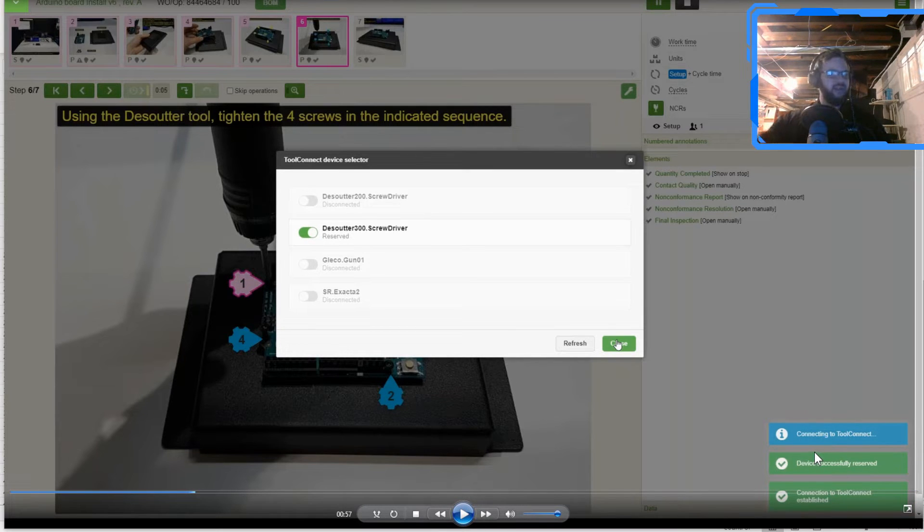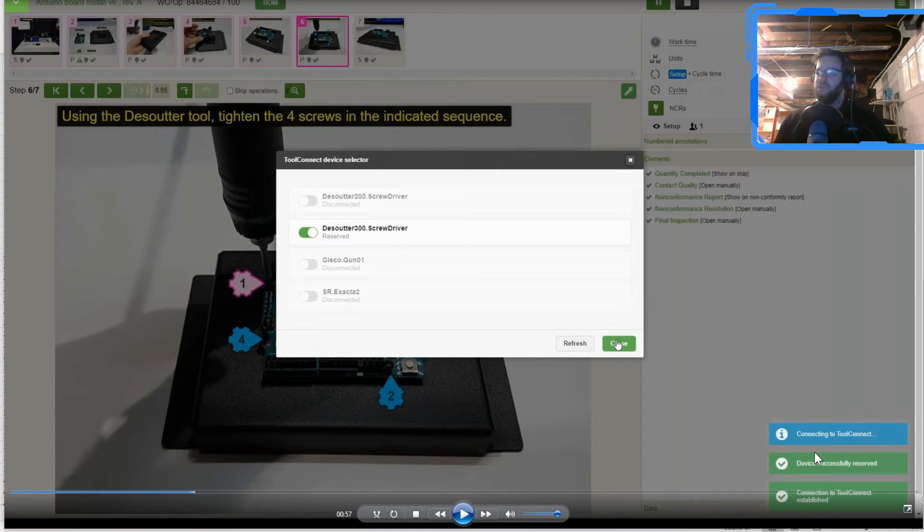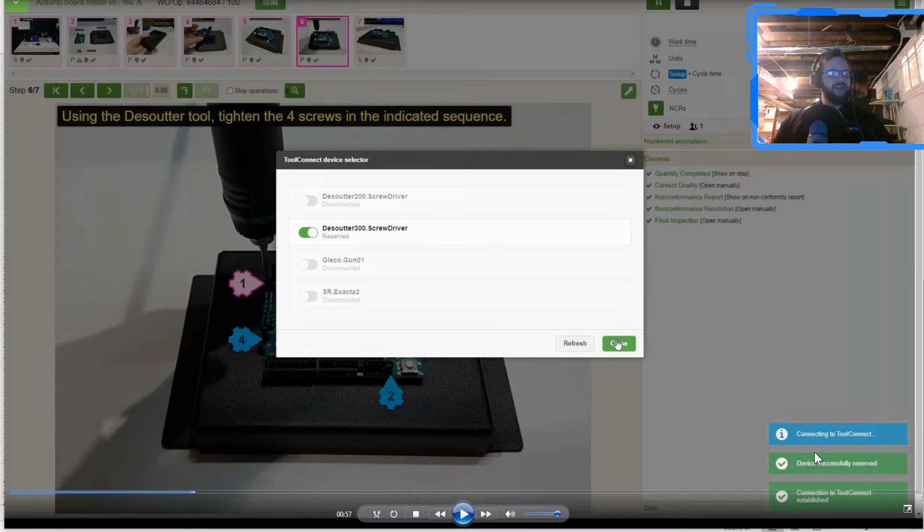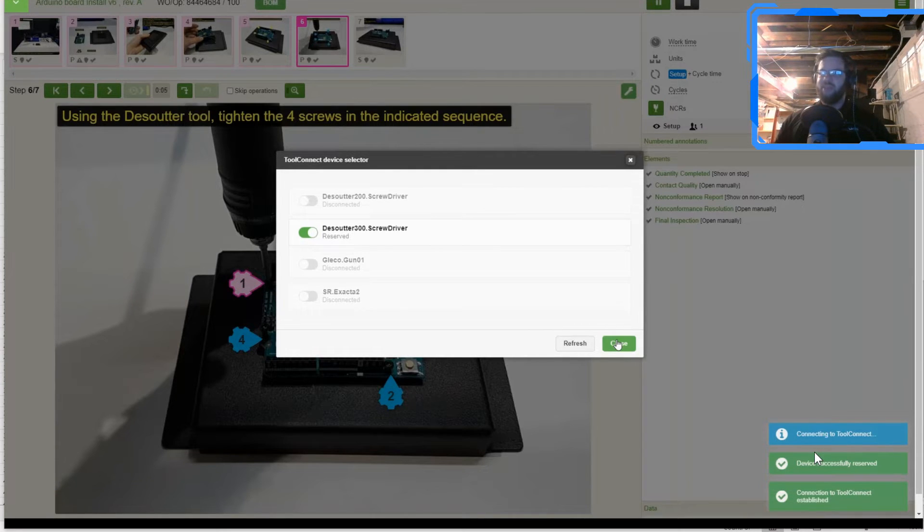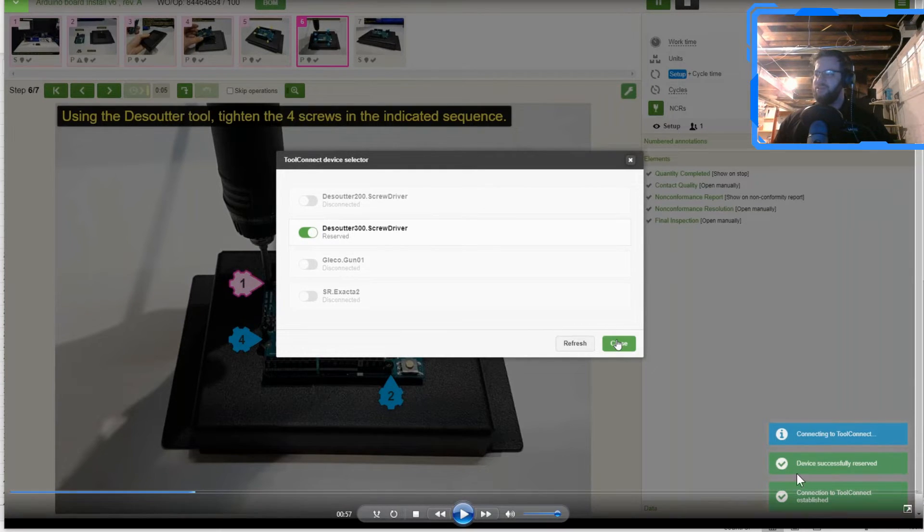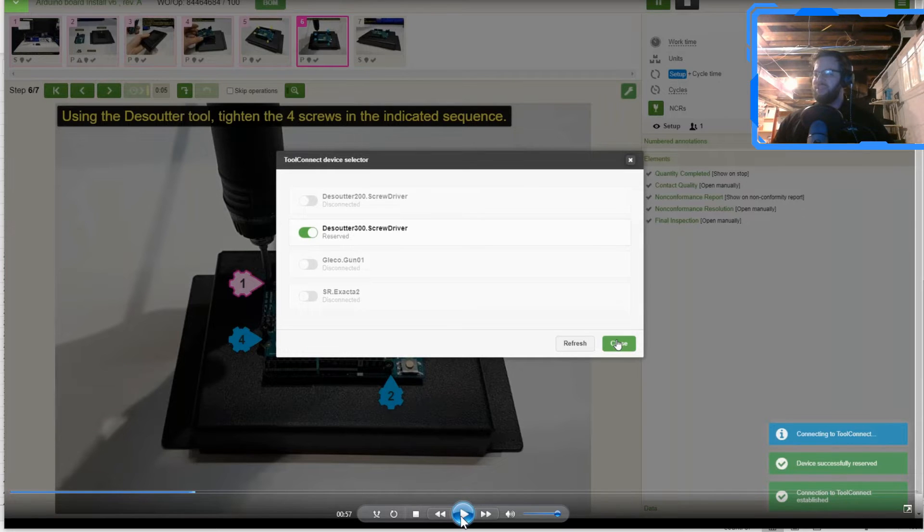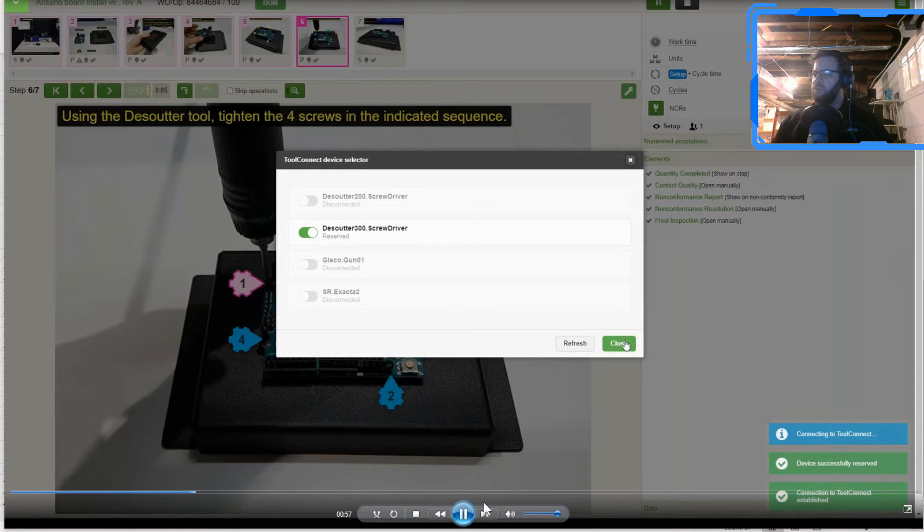And then what's going to end up happening is in the bottom right hand side here, you're going to notice that the tool has been reserved. So we actually collected the, we grabbed the tool and we said, hey, this tool is being used for this job. And we've reserved that tool.